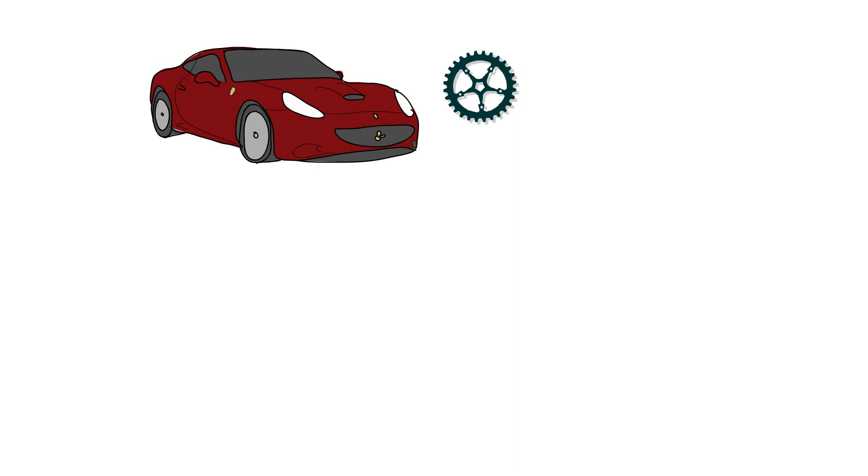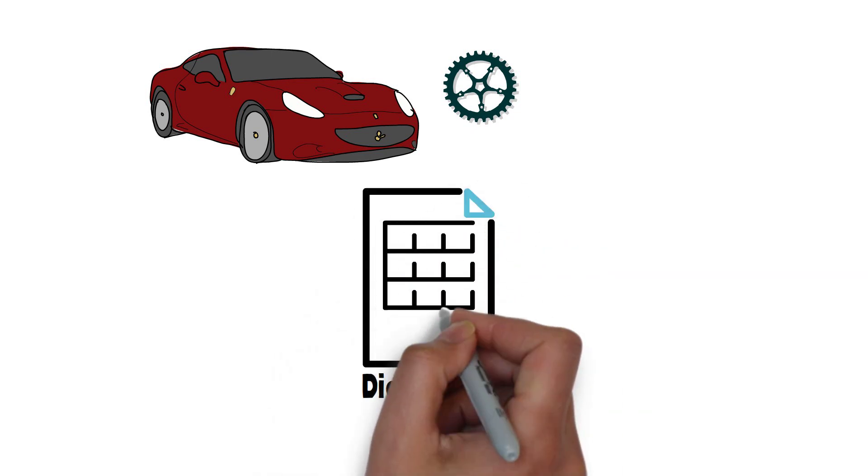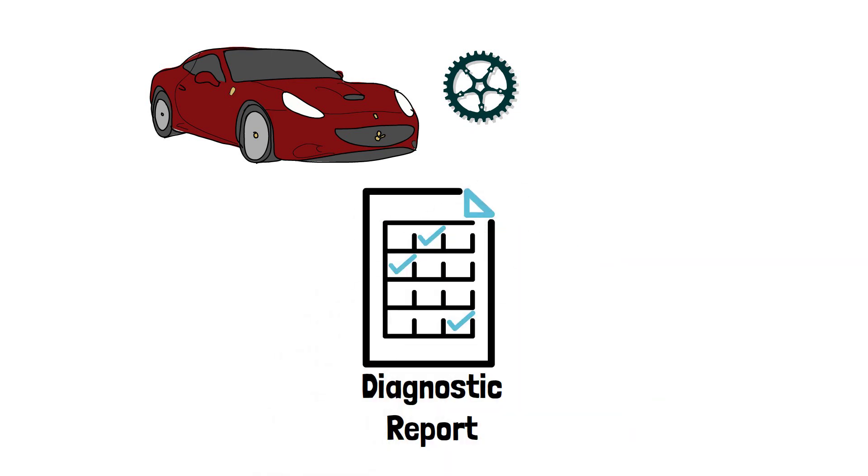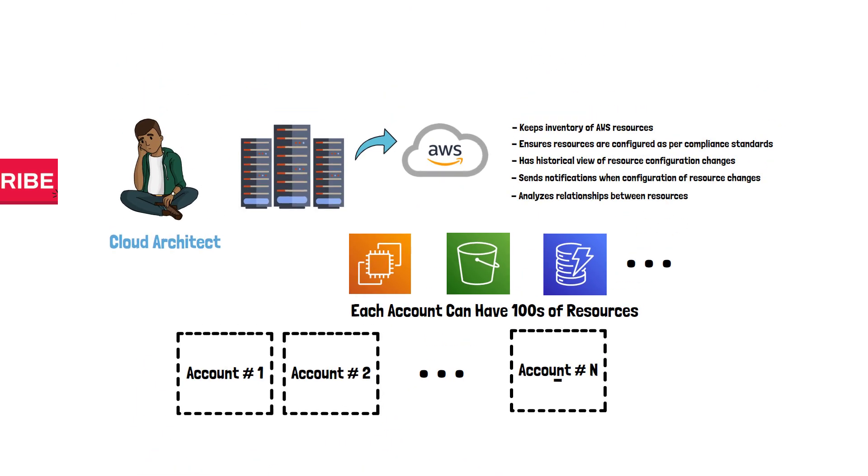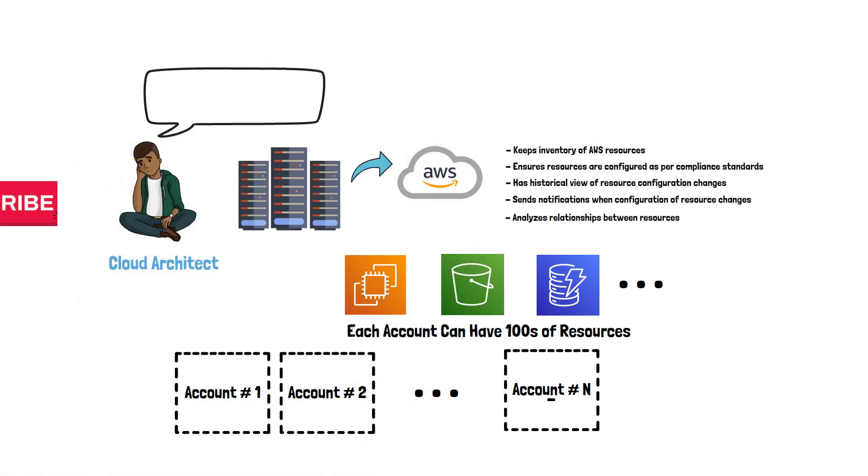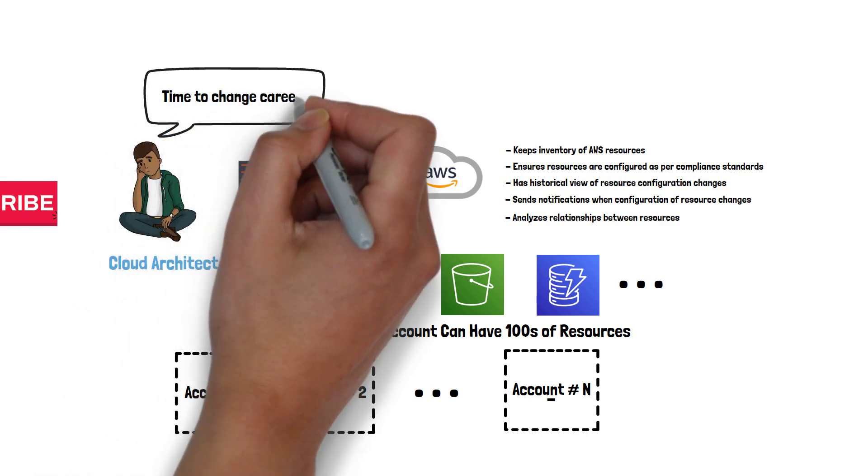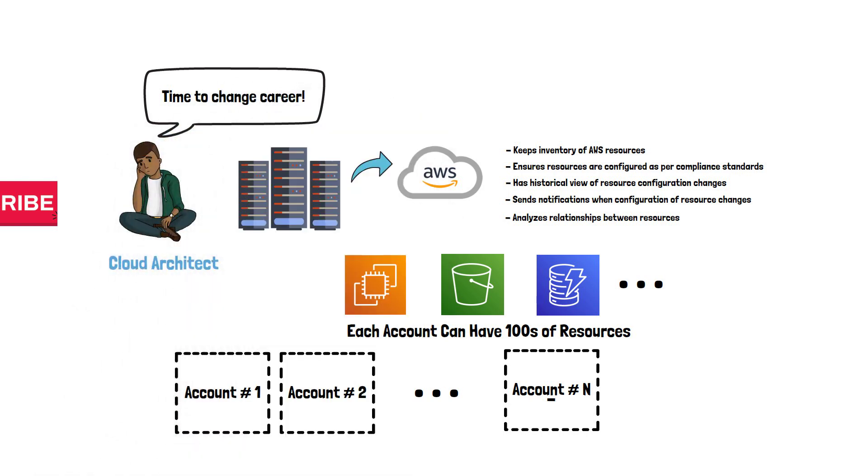which reads all the sensor values and gives you a detailed diagnostic report of working and malfunctioning components. Now, before you start quitting your job and think about becoming a car mechanic, you should look into AWS Config.